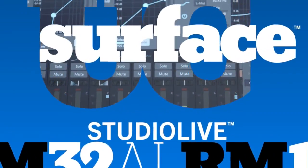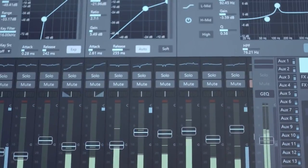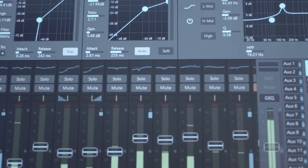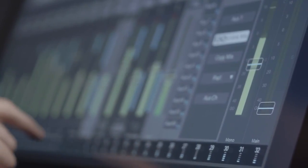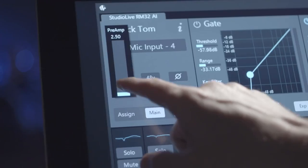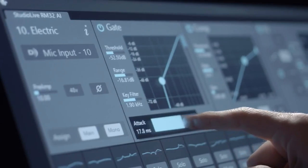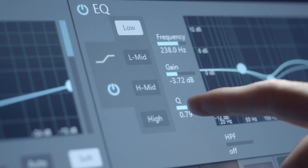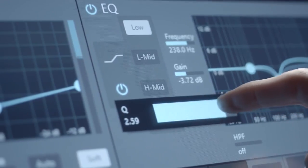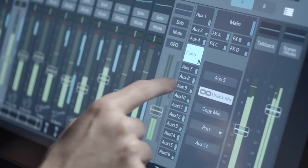You're looking at the new RM32AI Digital Mixer. 32 channels of recallable X-Max mic preamps. 32 channels of StudioLive AI dual fat channel signal processing.